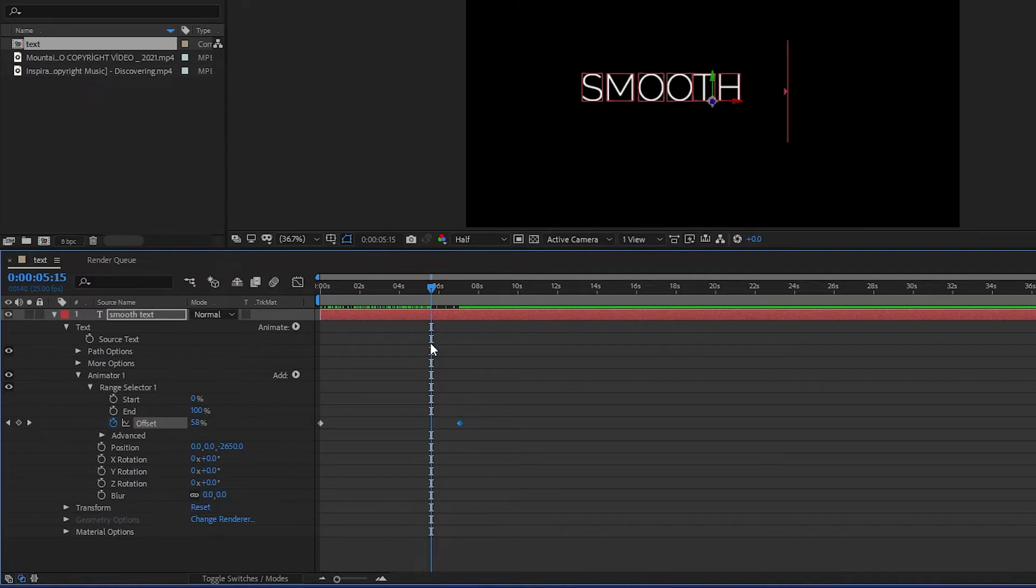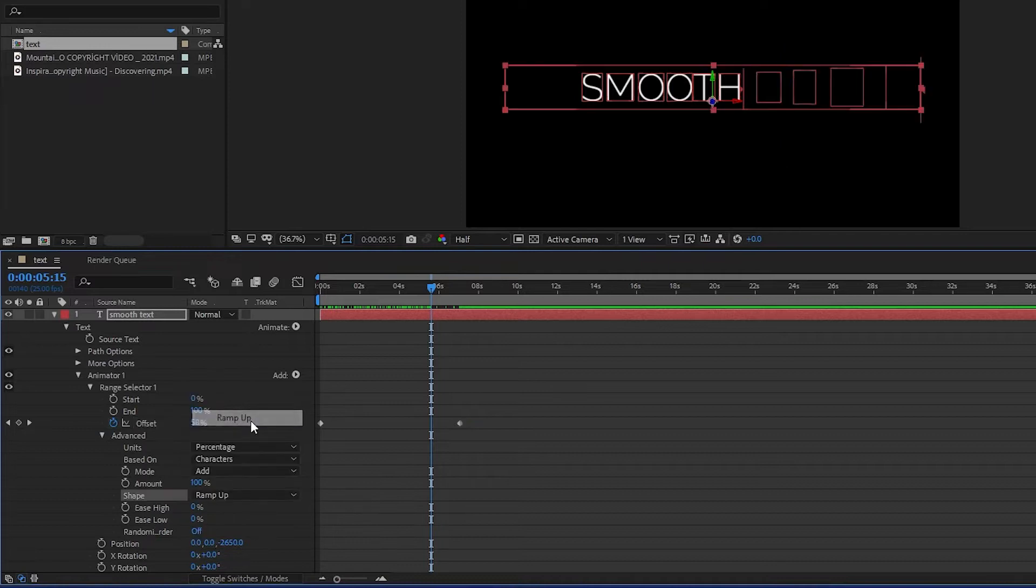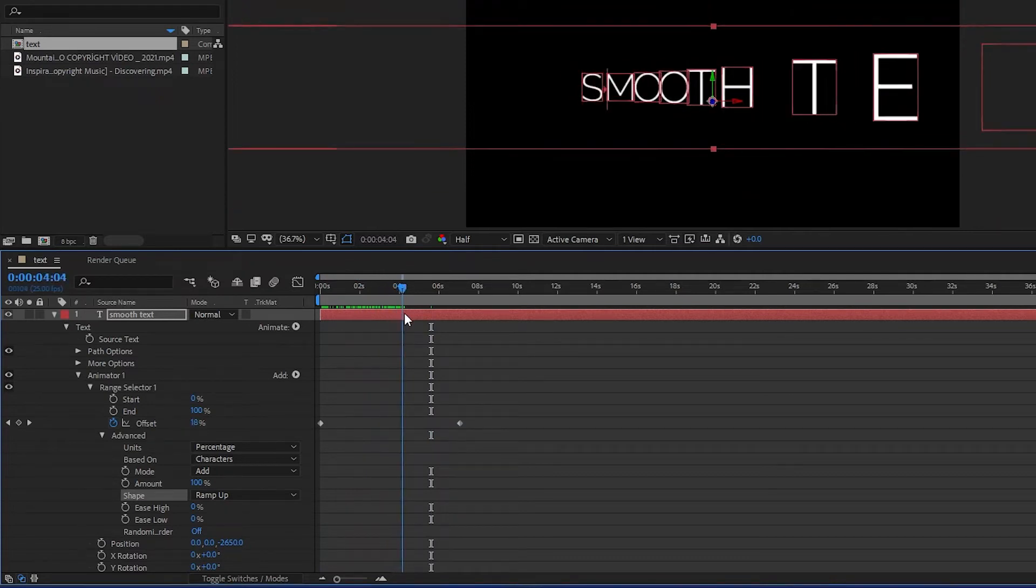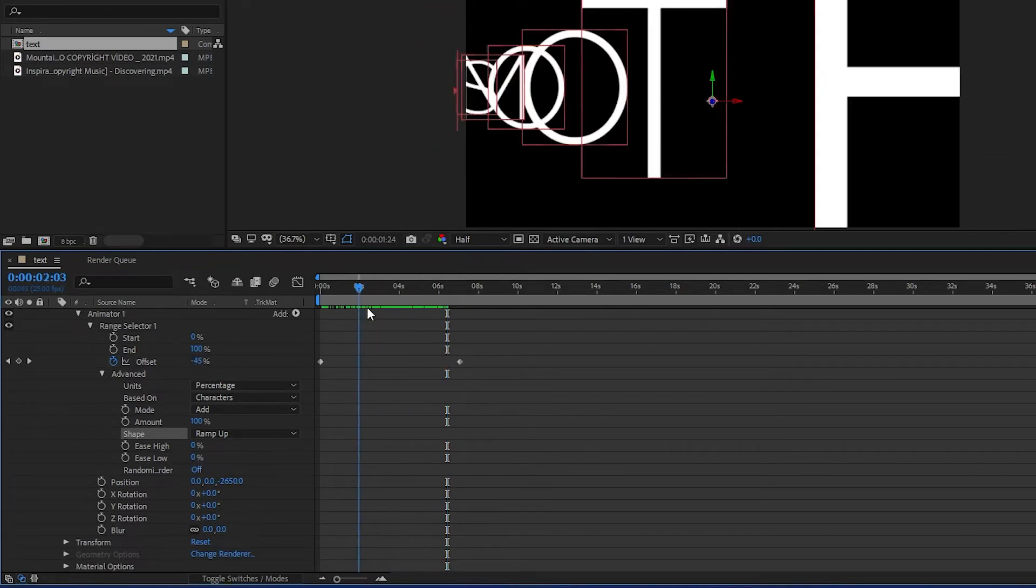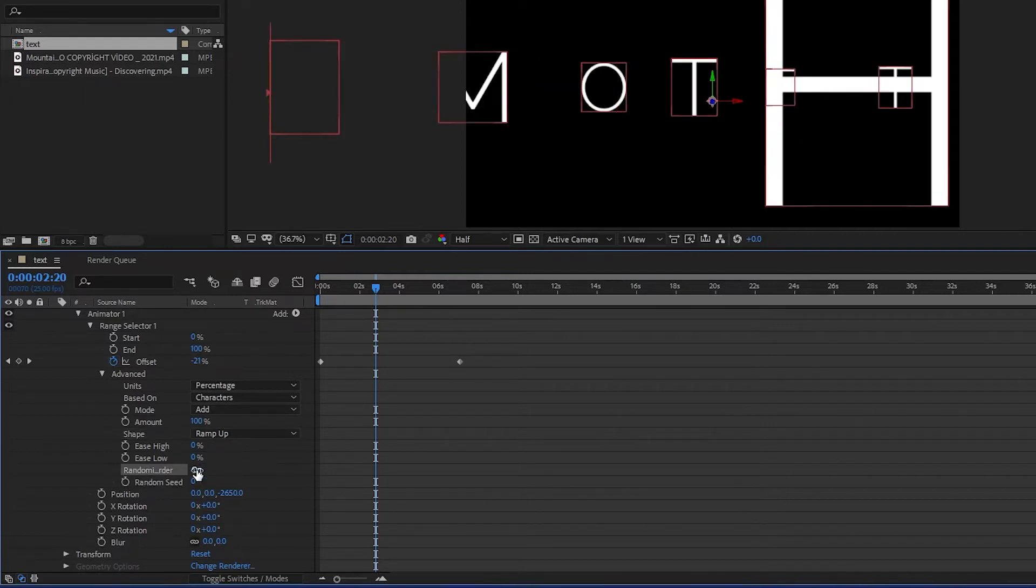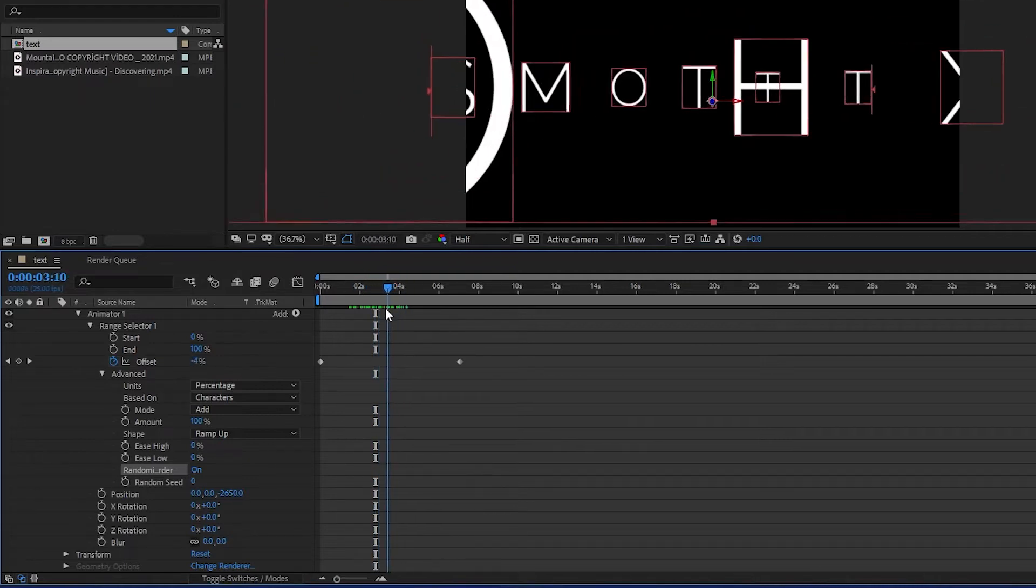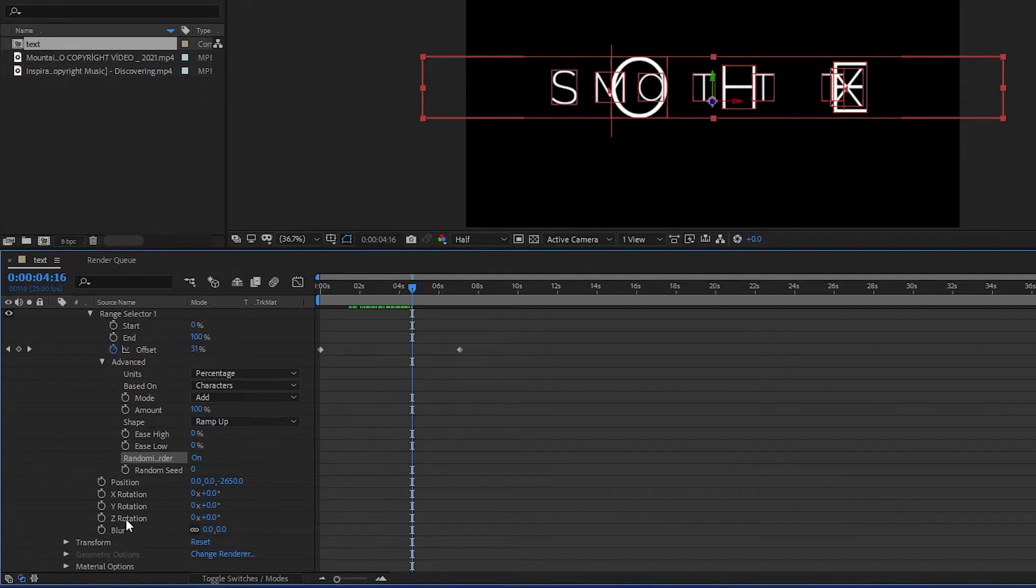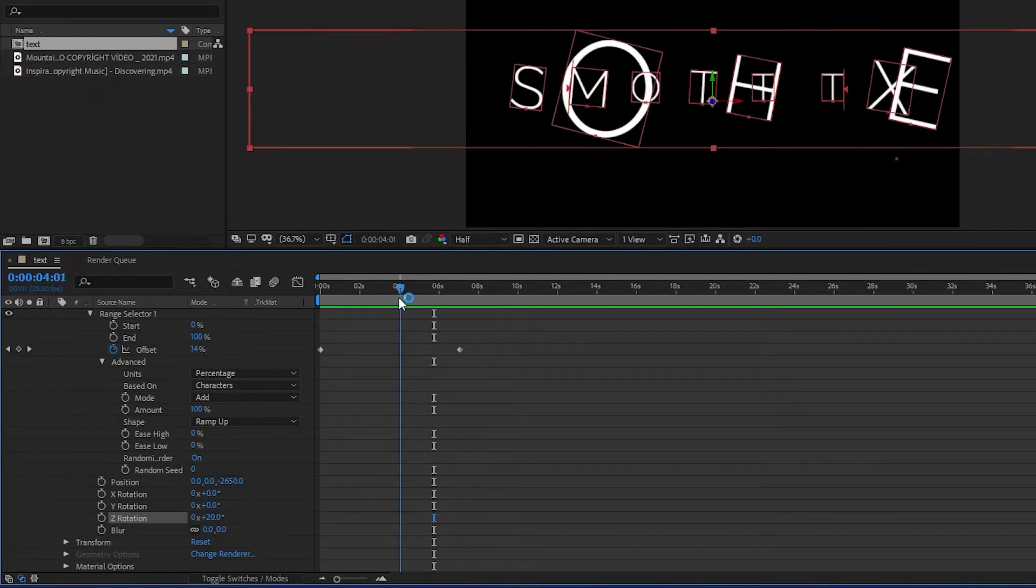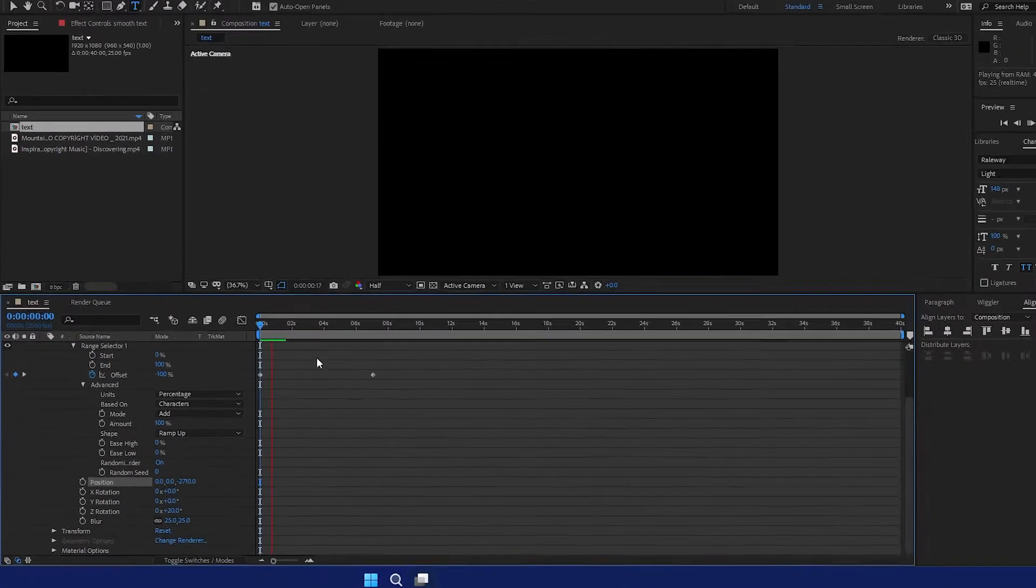We are going to go to Advanced and click Ease. Now we are going to randomize order. Now we are going to change the rotation, maybe 20. Again we are going to change the blur, 20 or 25 is fine. Again we are going to preview.